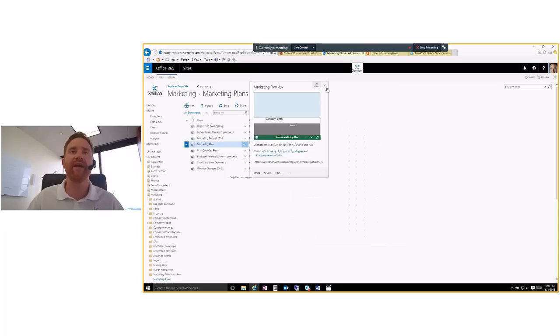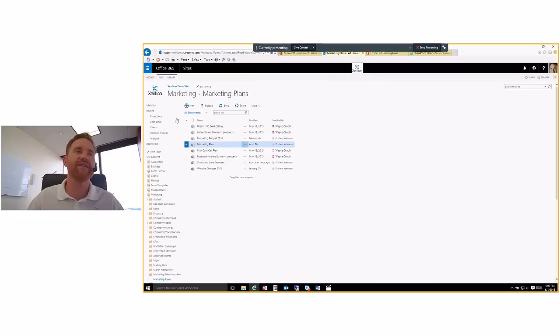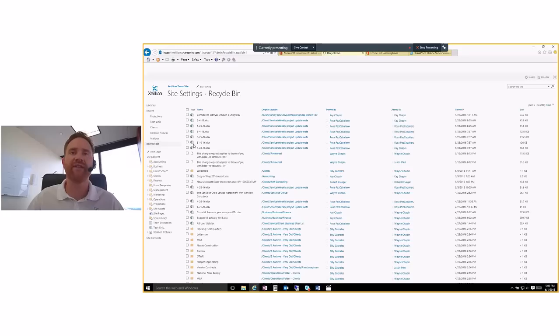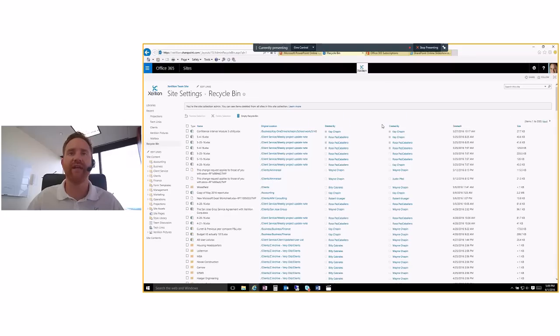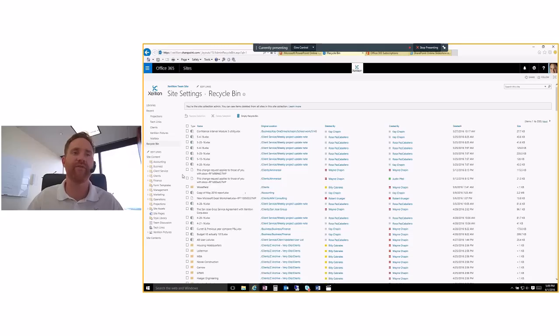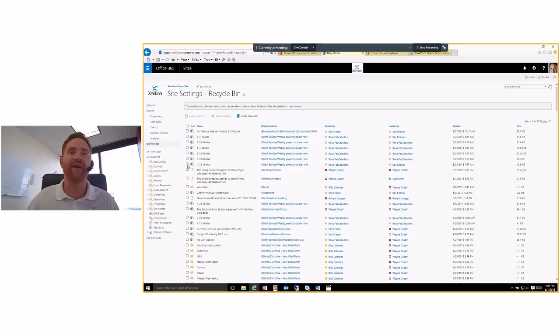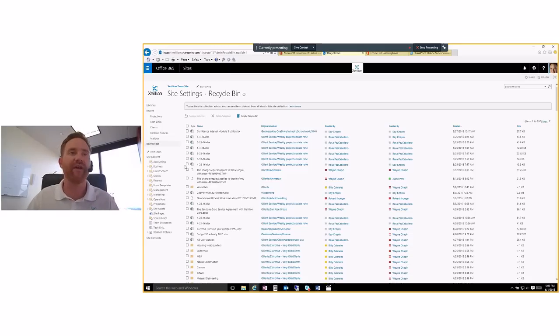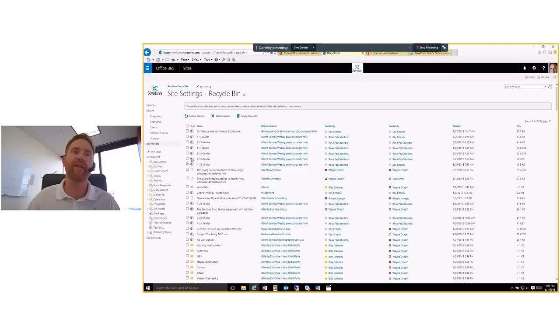Also anything that's deleted. So if we deleted, delete documents, there's a recycle bin. Anything's gets deleted. We at where you keep track of who deleted it, when they deleted it. And if we need to go, if we think, oh, shoot, we didn't mean to delete that or somebody delete it and they shouldn't have, we can just go right here, select the item and then click the restore selection.